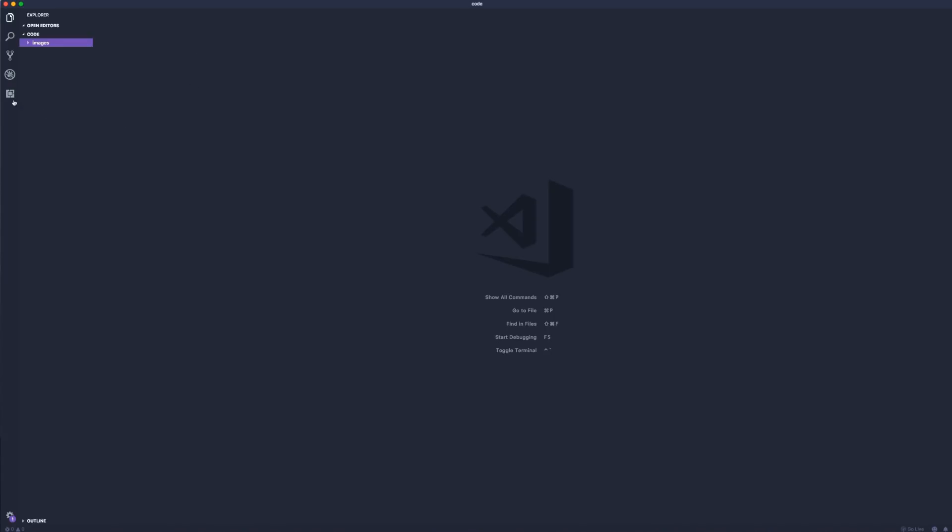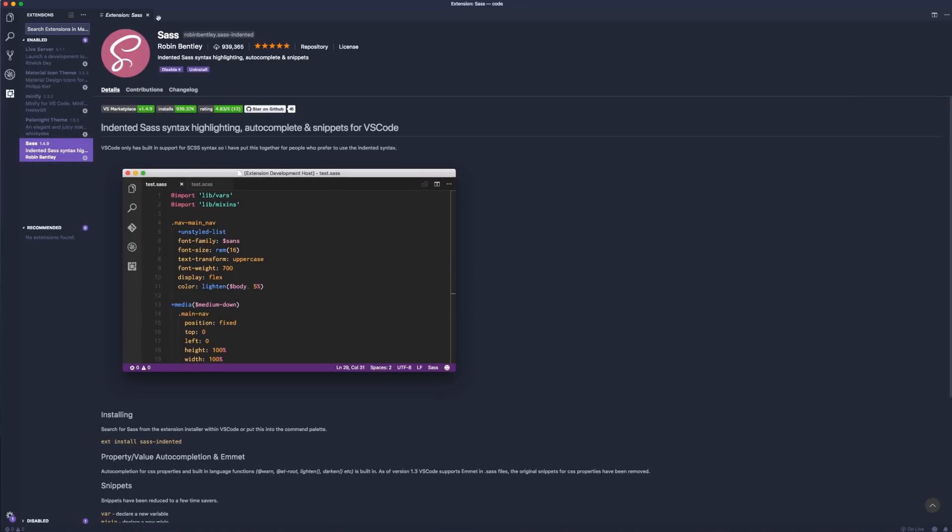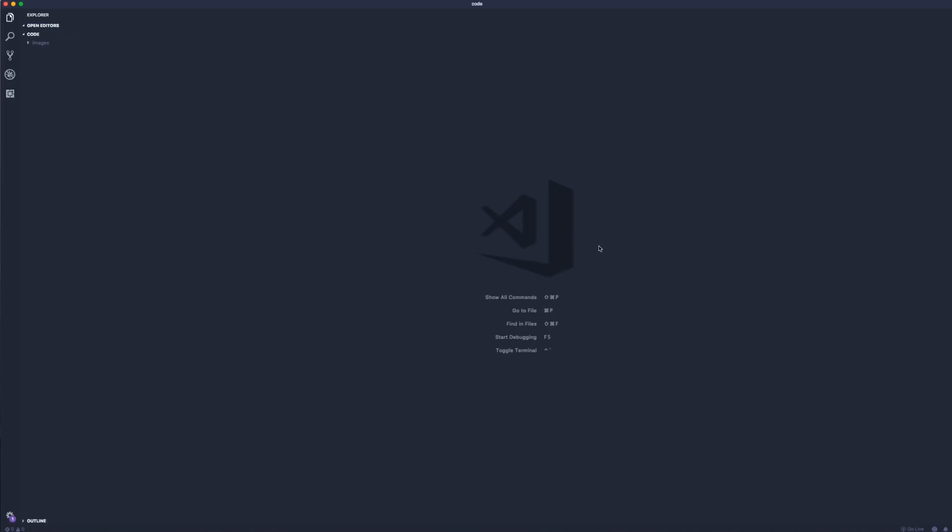I'm going to go to my extensions and it's right here. It's called SASS and I just installed this and then reloaded. What this is going to do is it's going to give us the syntax, the highlighting, the autocomplete, and the snippets for VS Code that we need.